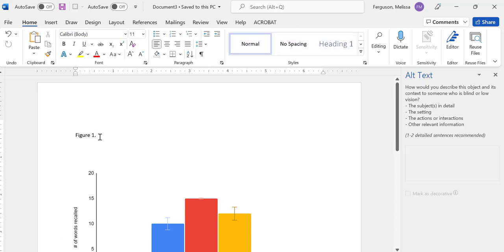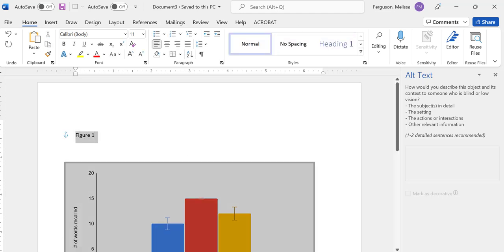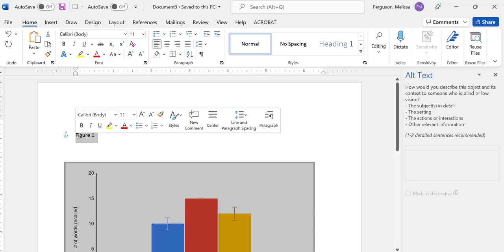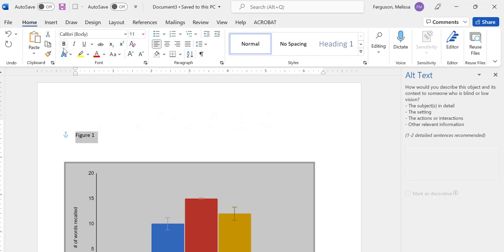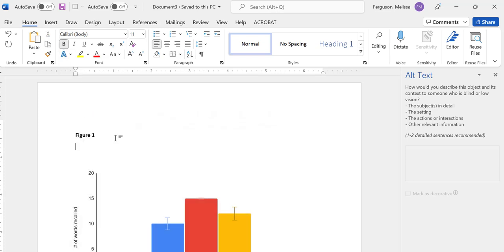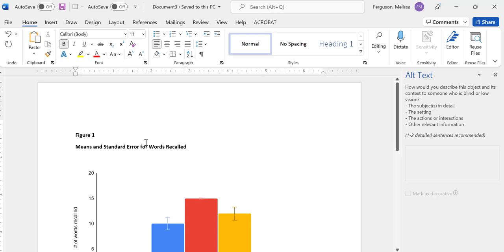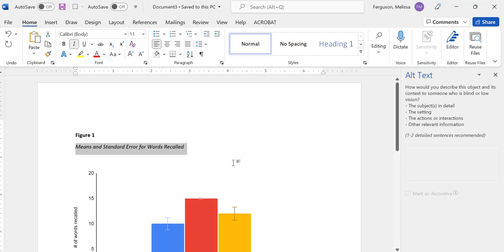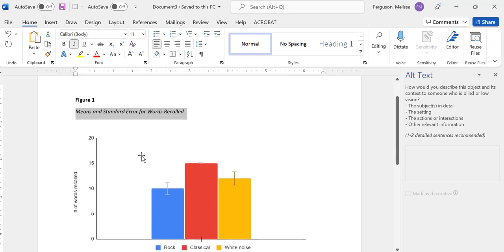You want it to all be left justified with a one inch margin, no period here, in bold. And then below it, a very descriptive title. The title should not be in bold, it should be in italics. And here you have your APA formatted table.